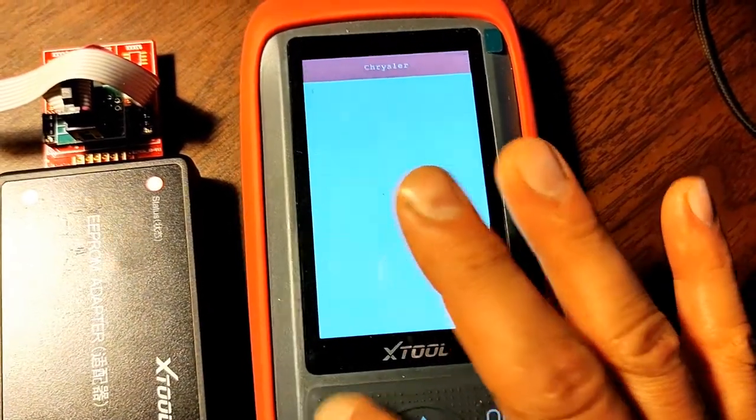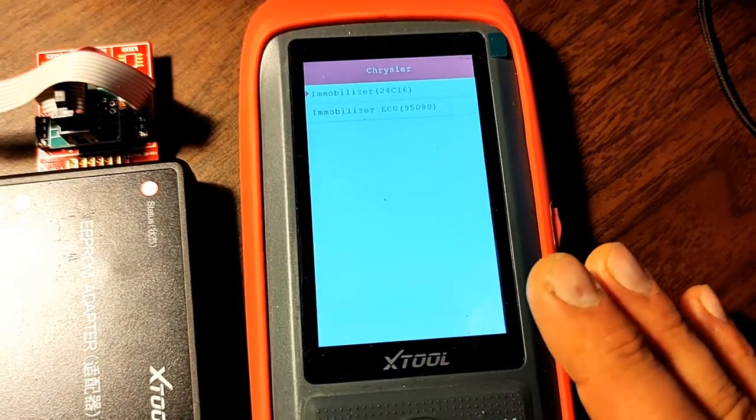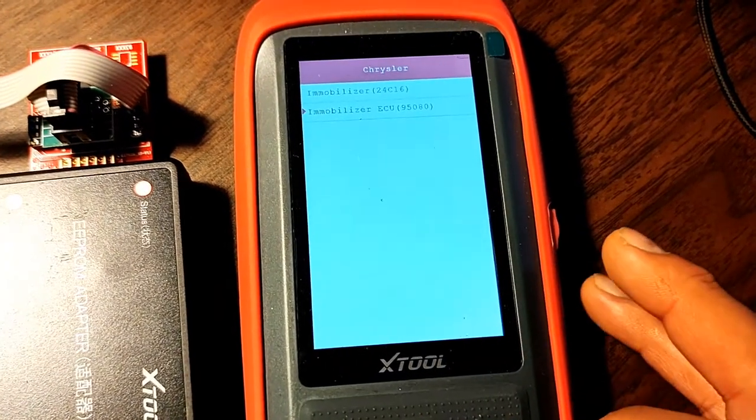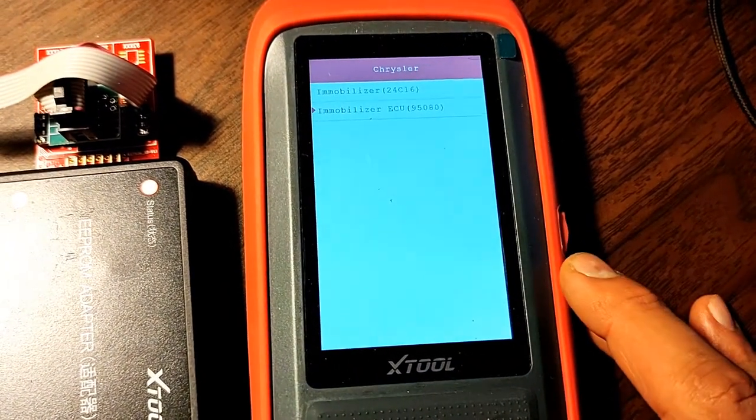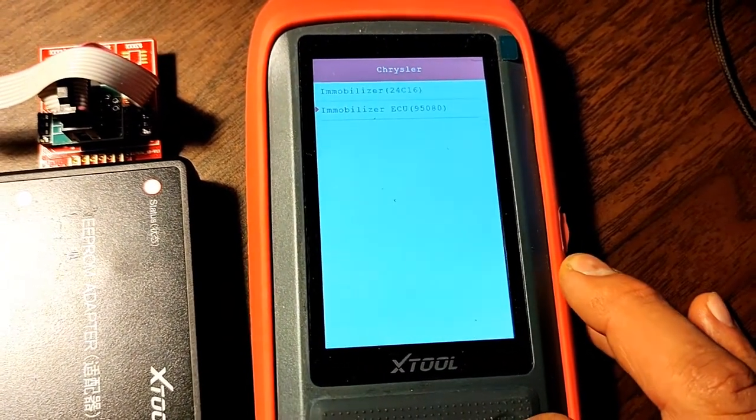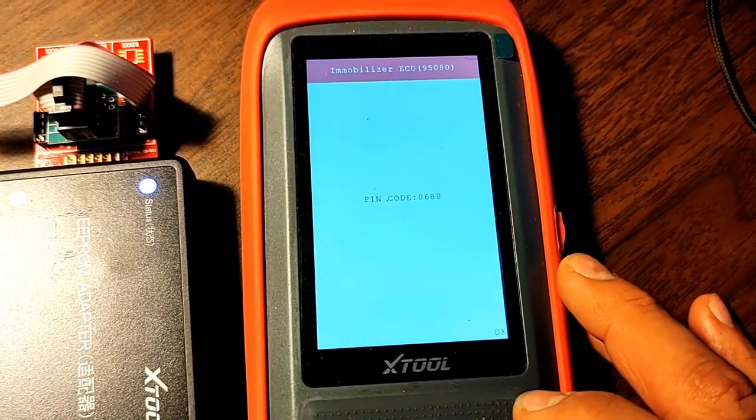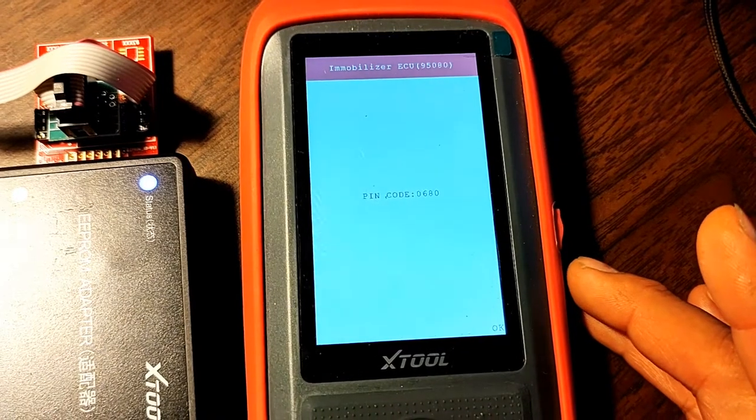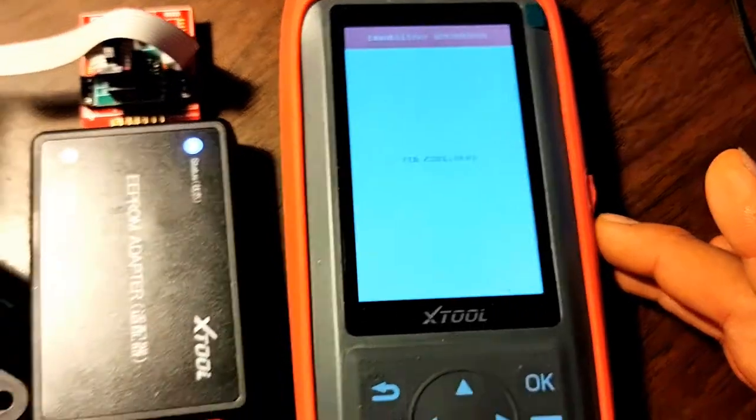As soon as we go and select our second one, we're getting the PIN code.